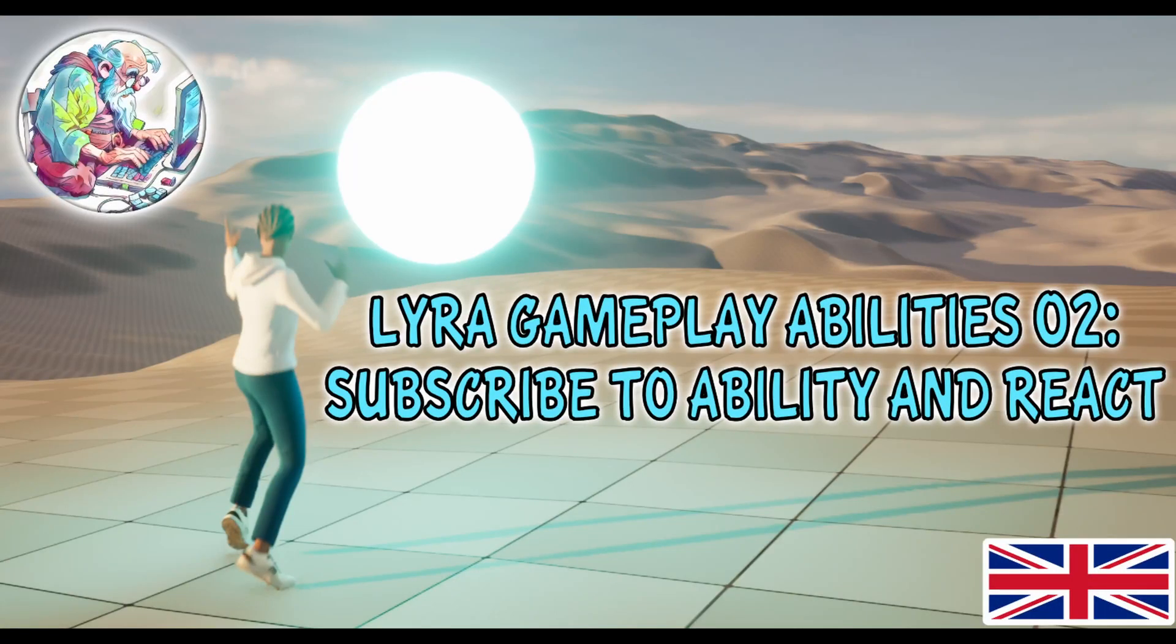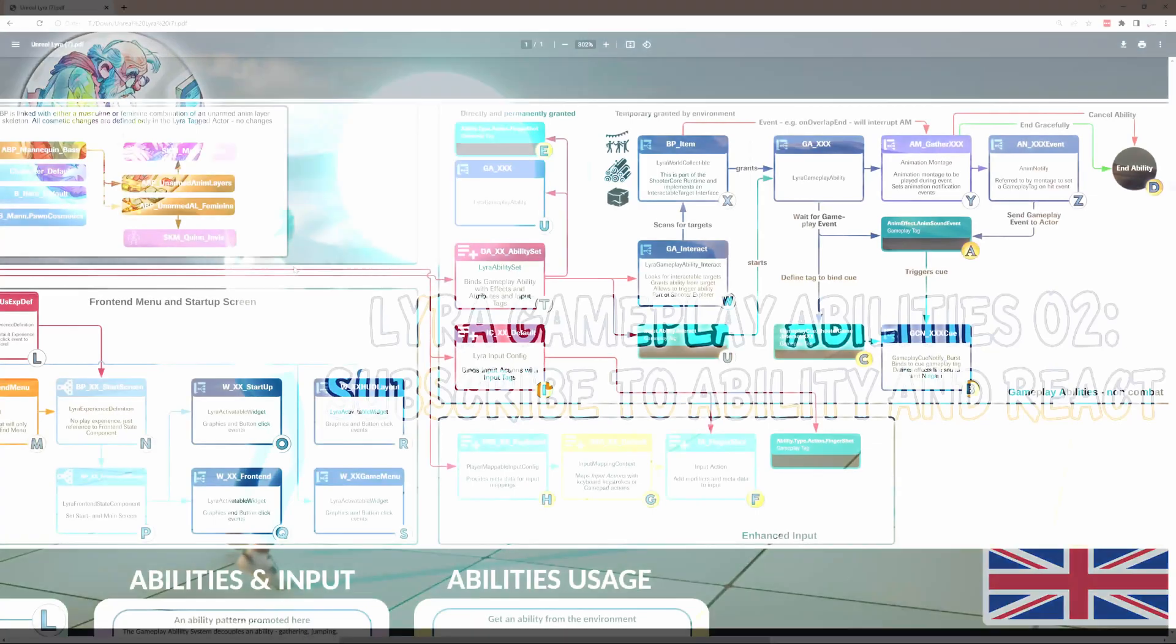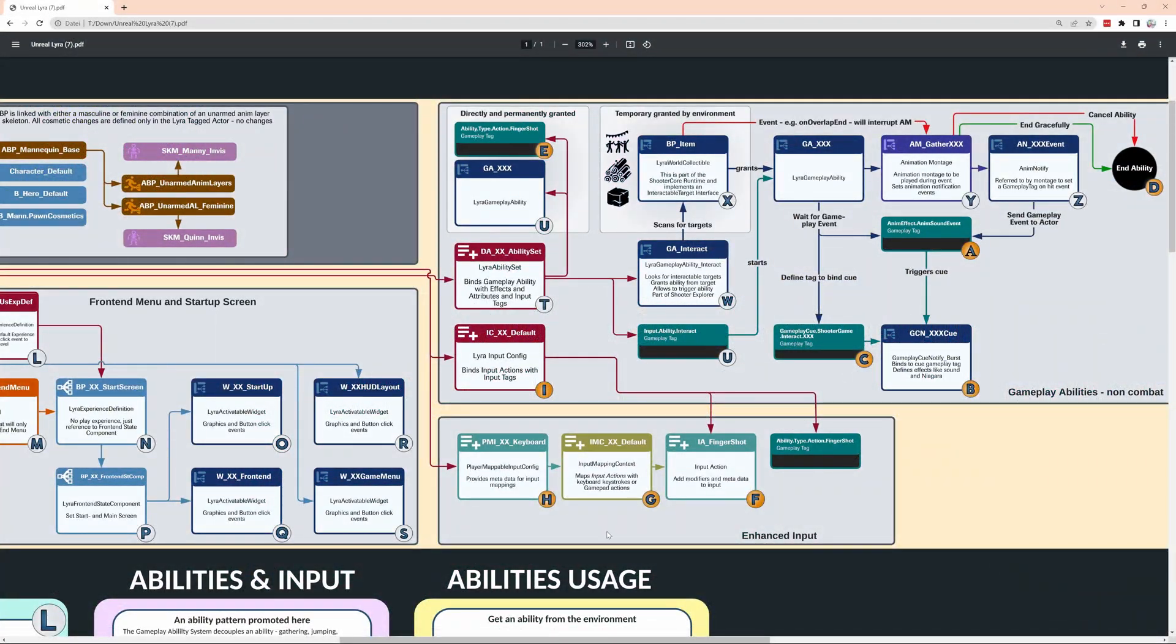Hi everybody. Today's task is to have an actor that is really looking at all the characters in the game and react to changes in their gameplay tags reflecting their abilities that they are used.